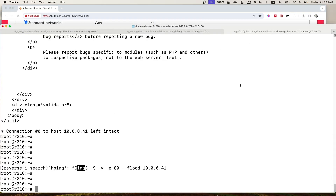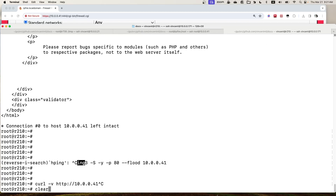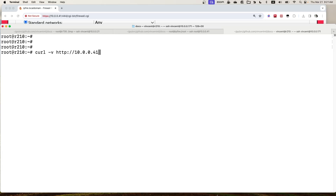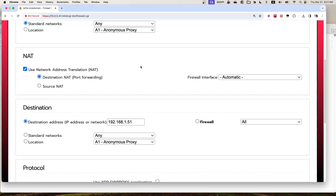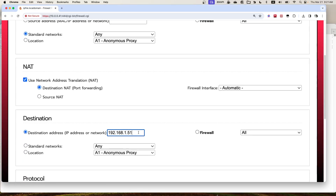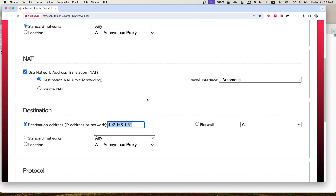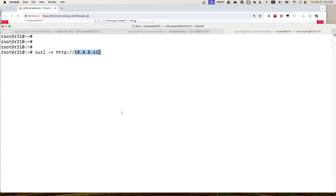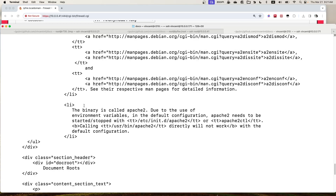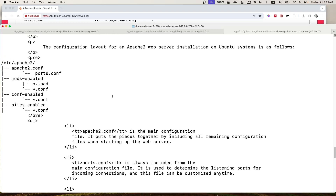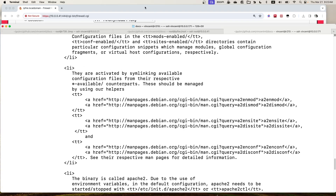For example, from my client if I send an HTTP request to the IPFire public IP — just assume this is the public IP of the firewall — it will forward it to the back-end server according to this firewall rule. Let's do a test. We get an Nginx web server response from the back-end server.